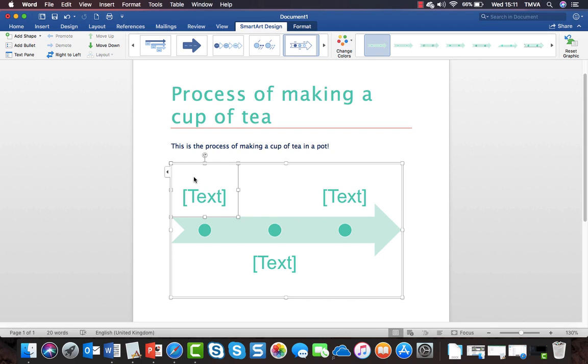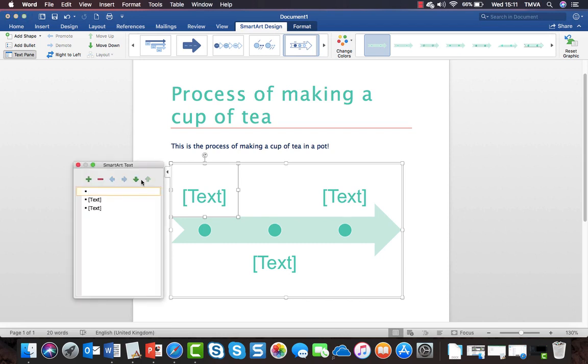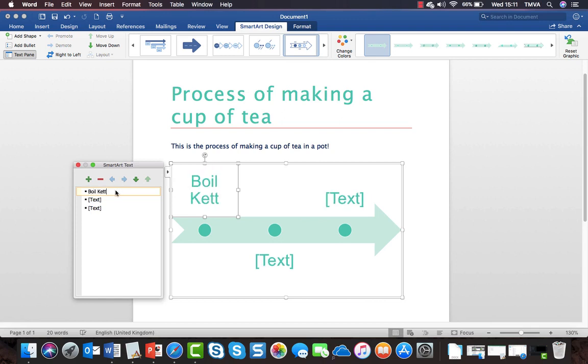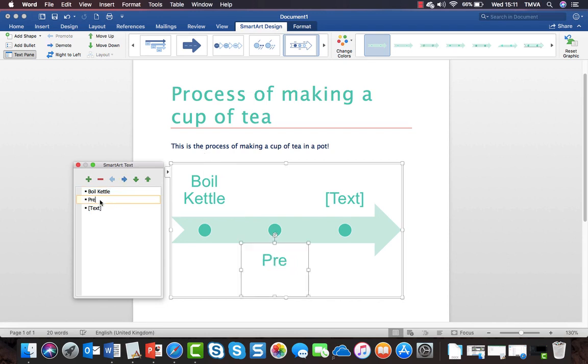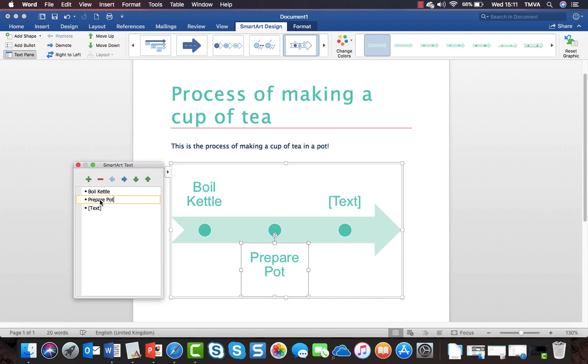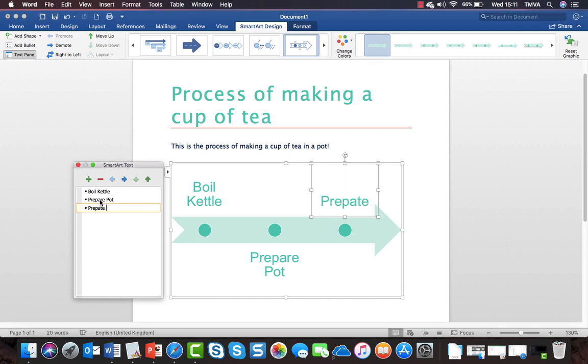You can type your text straight onto the SmartArt, but also you'll note the little drawer that opens. Here I can say I'm going to boil the kettle, and then the next thing I'm going to do is prepare the pot, then prepare my cup.